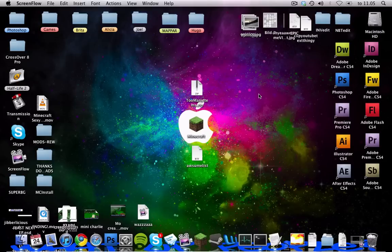Alright, so I uninstalled the mod and now I'm gonna show you how to do it by reinstalling it again.